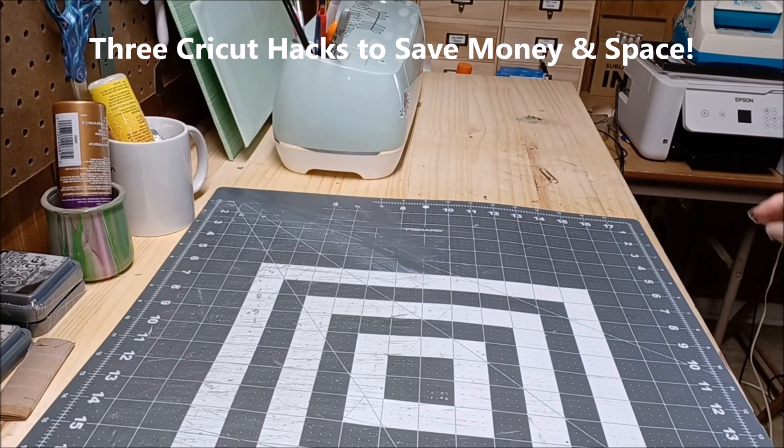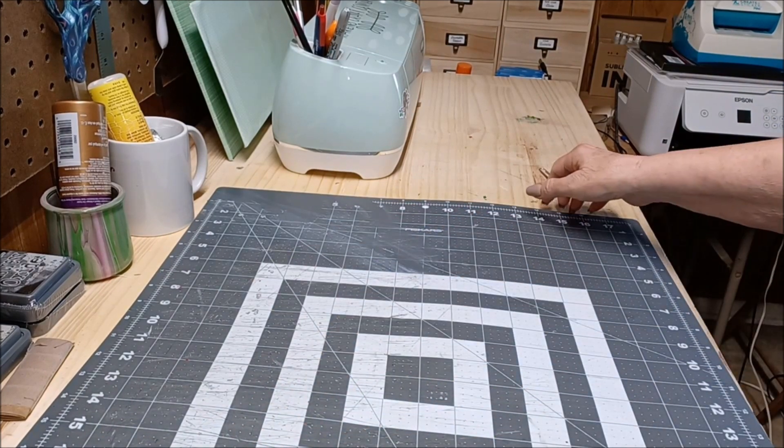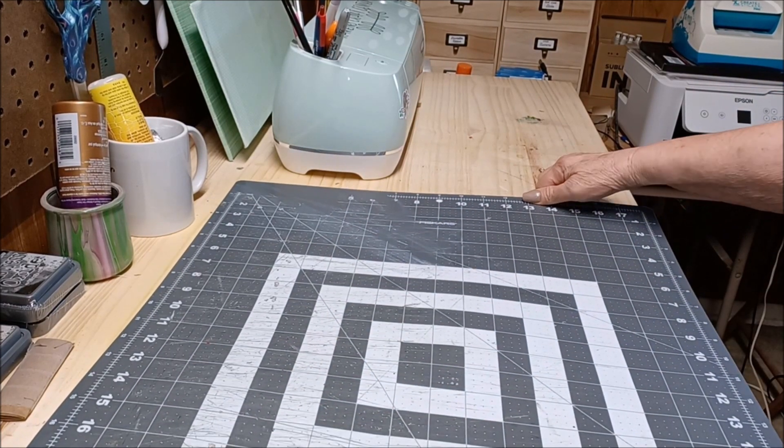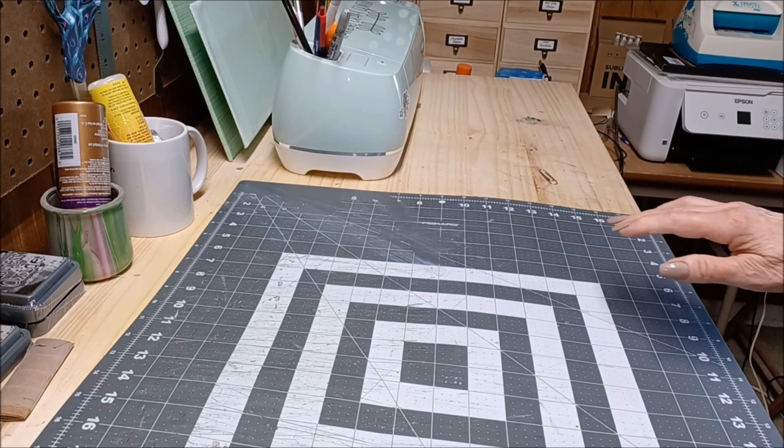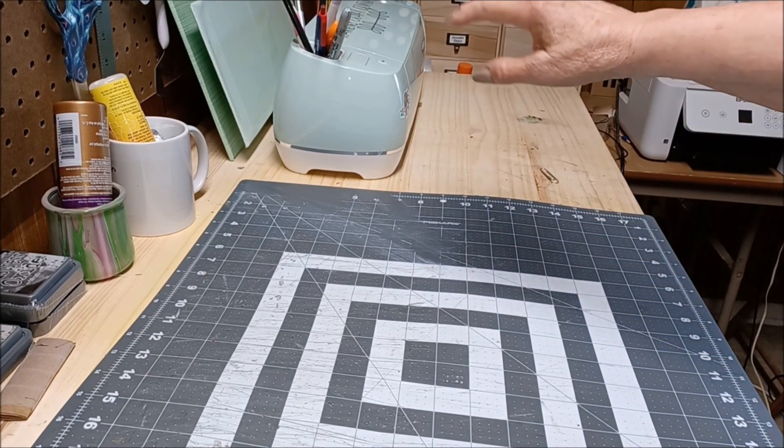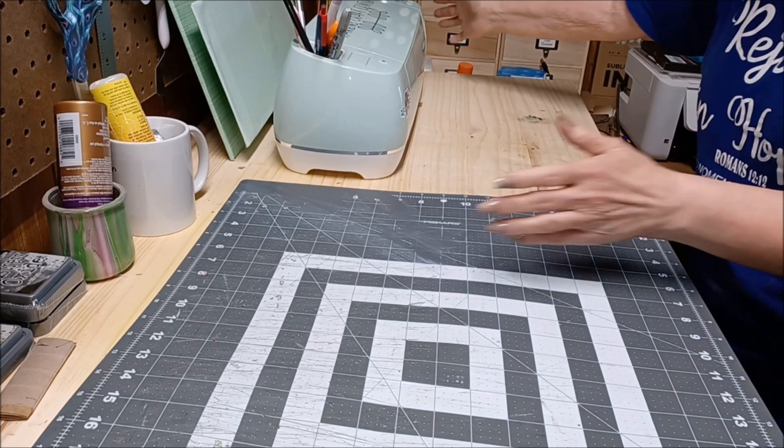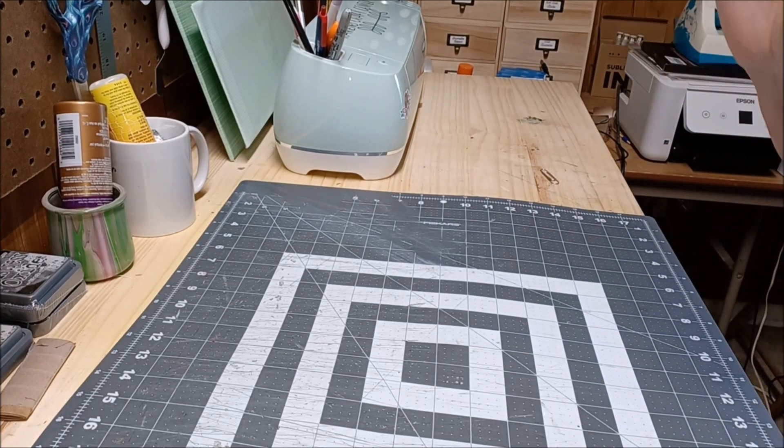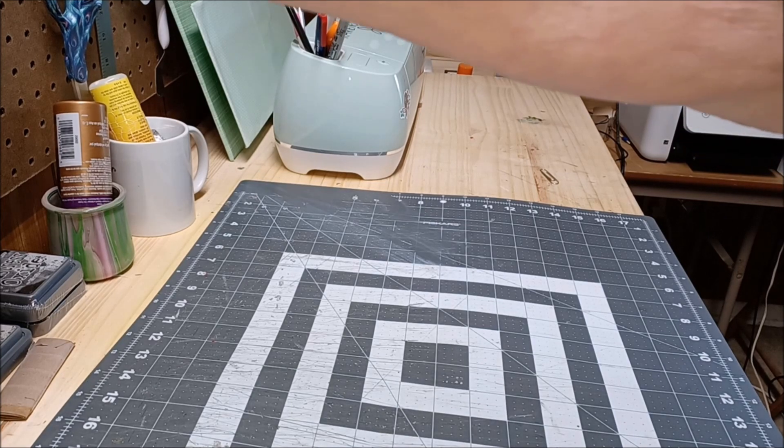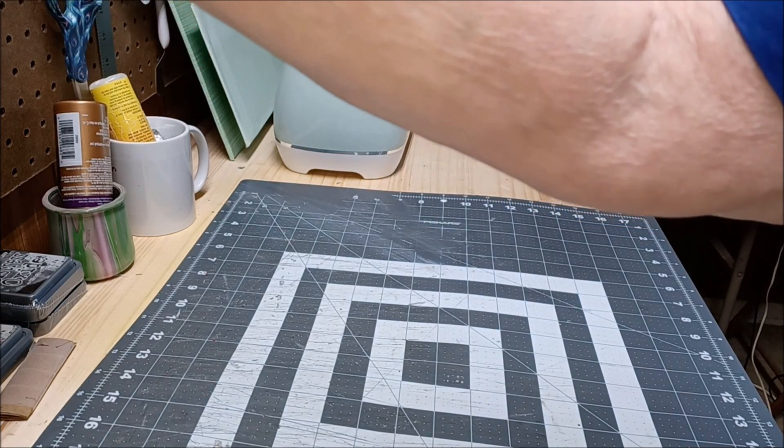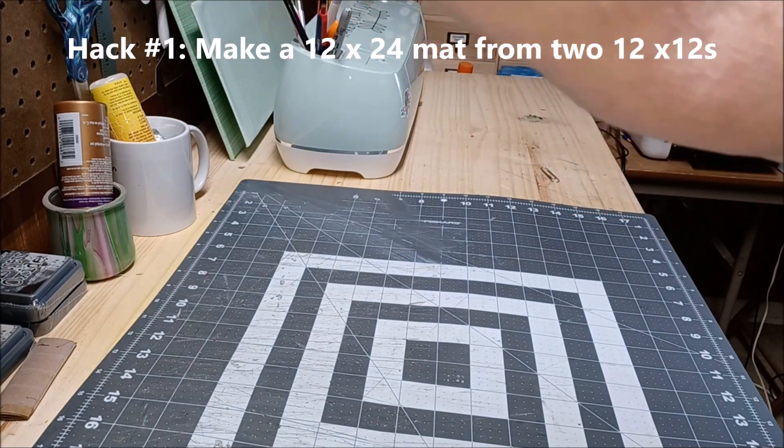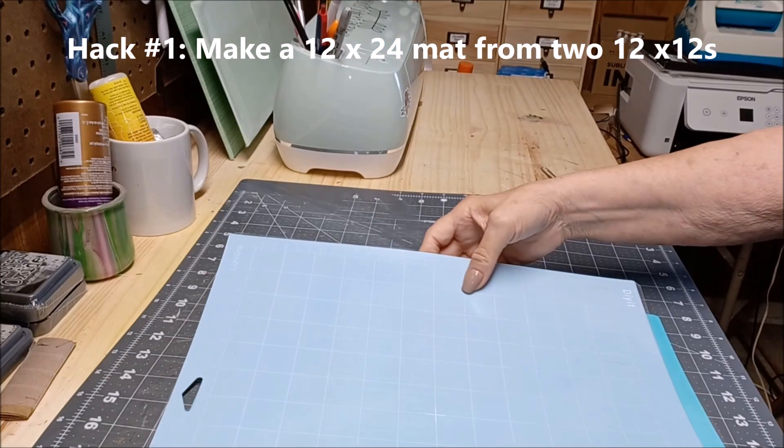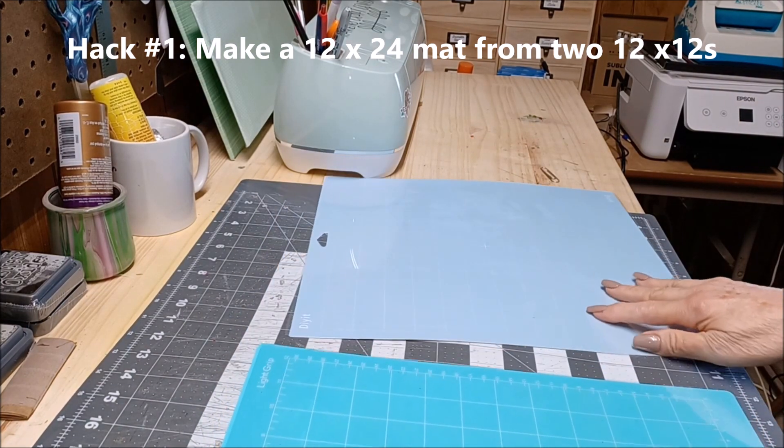Okay folks, I'm going to show you today a triple hack or three hacks that help me in my business. Here you have my Cricut. Now when I'm using it, like yesterday I had to do a bunch of numbers and it required the use of a long mat, a 24-inch mat. So I don't have a 24-inch mat right now.